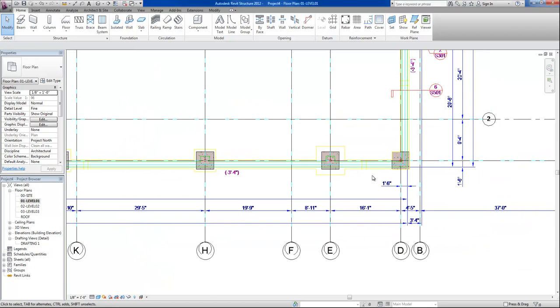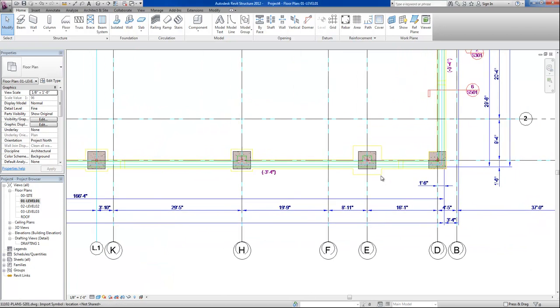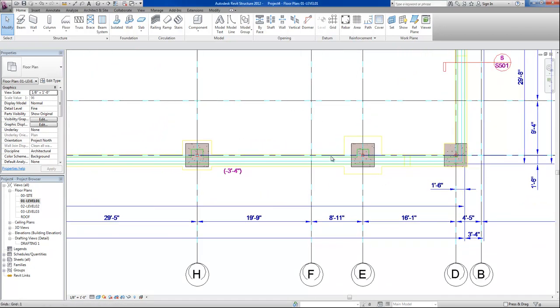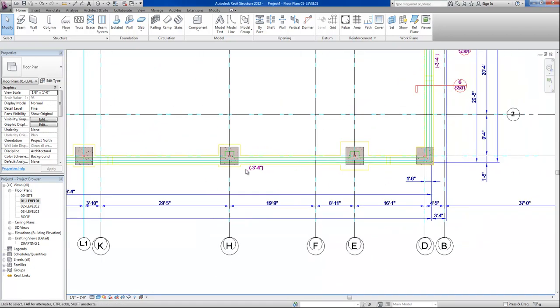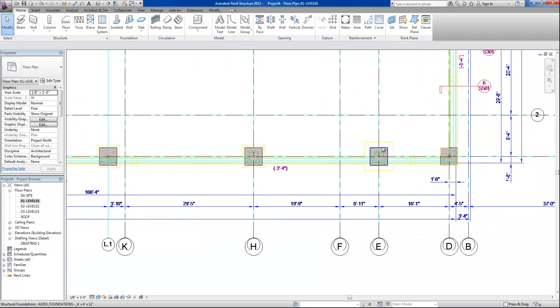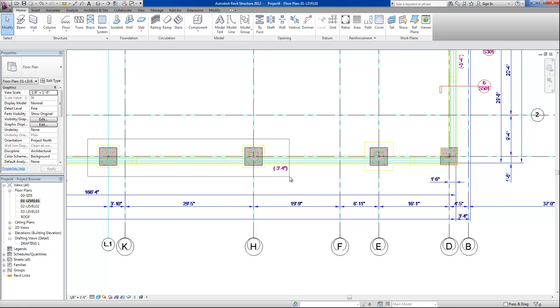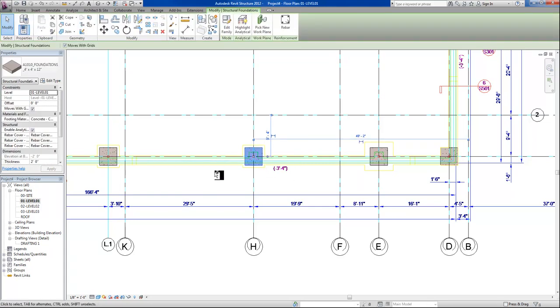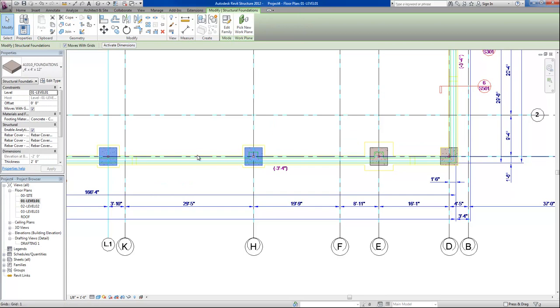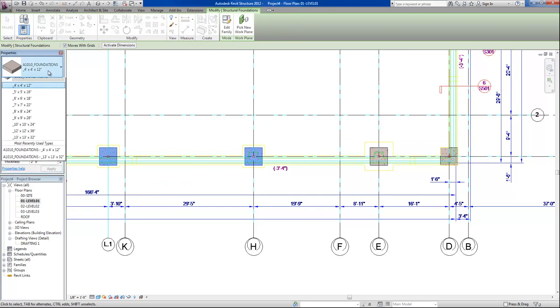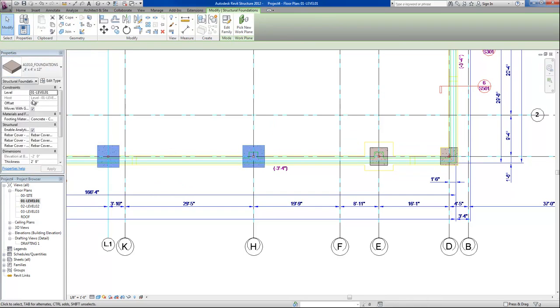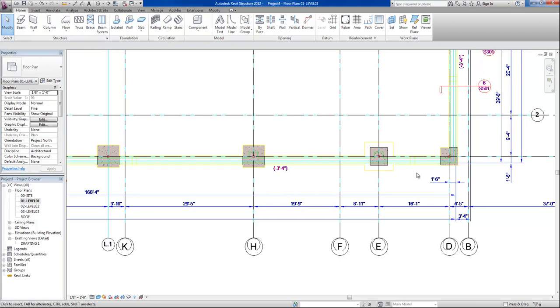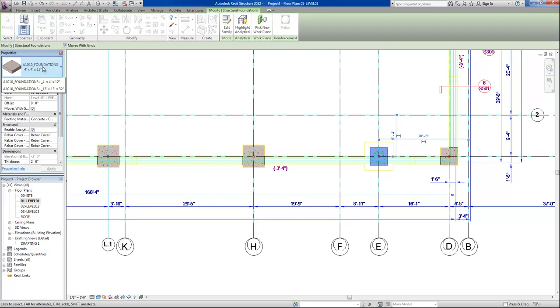So now there's a couple ways to do this as well. I'll place several of these foundations and then I can just use my control command and select several grid lines and use my properties tab to modify those as needed.